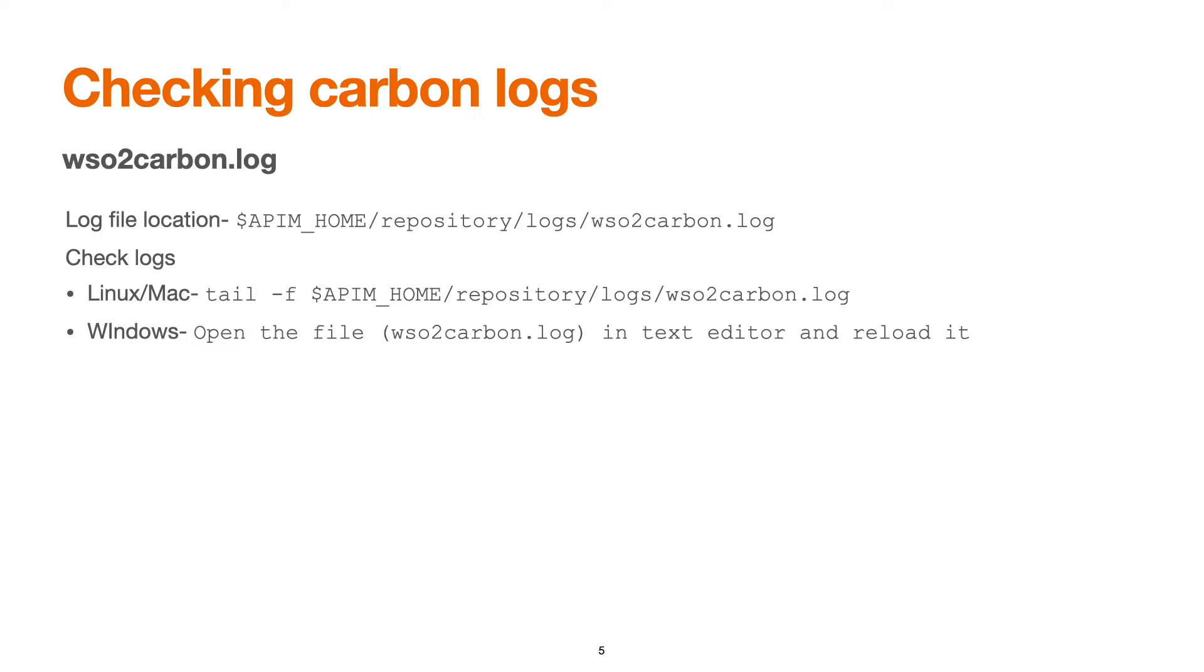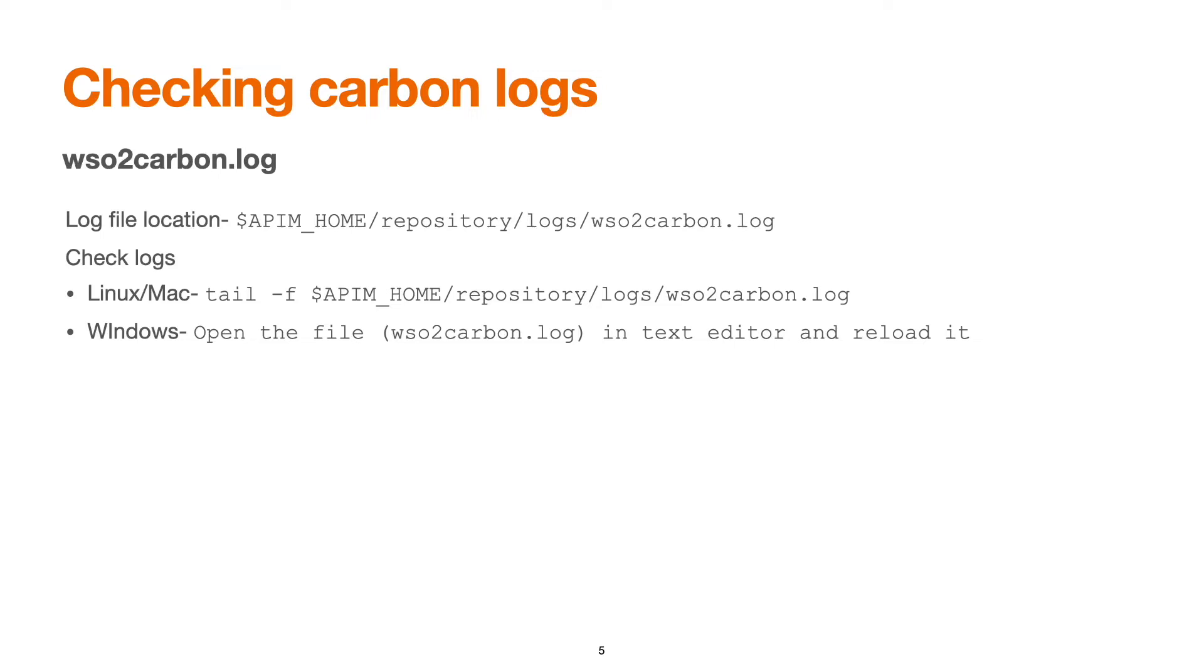There is a log file wso2carbon.log located inside APIM_HOME/repository/logs/wso2carbon.log. If we have started API manager in the background and would like to see the live or current logs, for Linux and Mac use the tail command: tail -f APIM_HOME/repository/logs/wso2carbon.log. For Windows, we can open the file and reload it once the file gets refreshed.